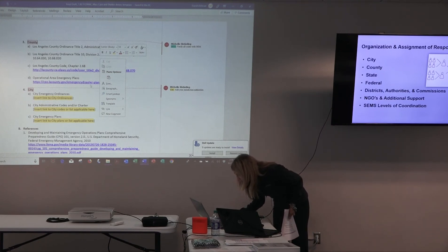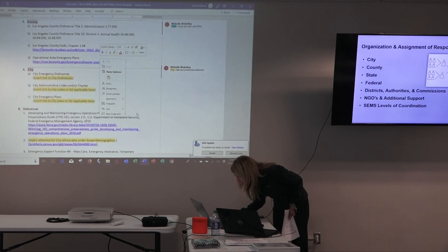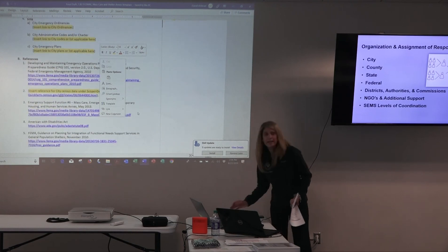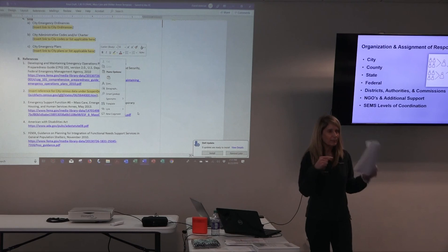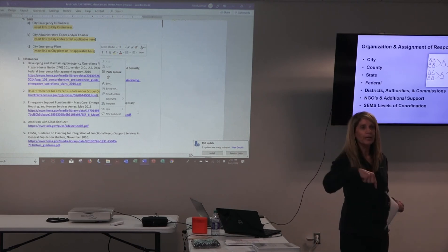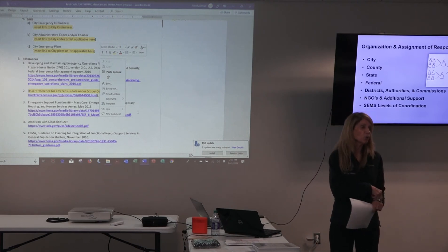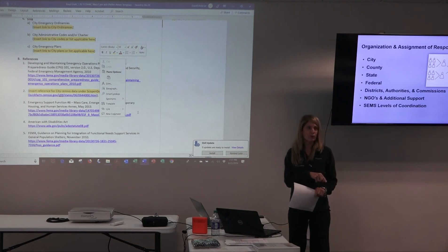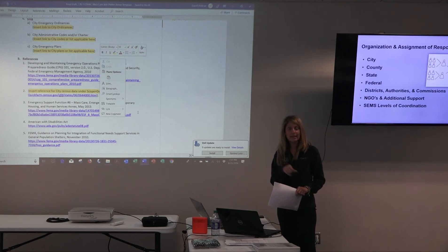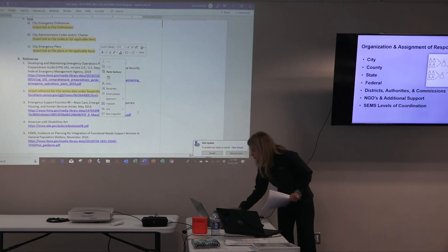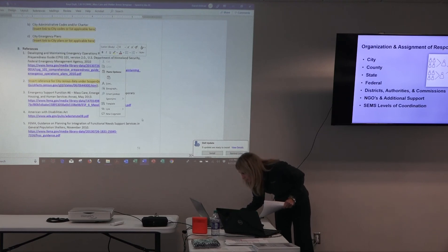City authorities, and then the references are pretty straightforward. The only one you'll have to add is whatever source you identify at the very beginning of the plan for your census data and demographics — you're going to put it back here in the references. There aren't very many references for this section.